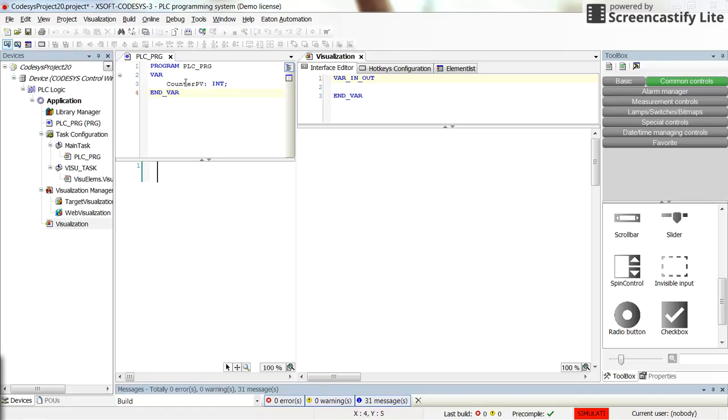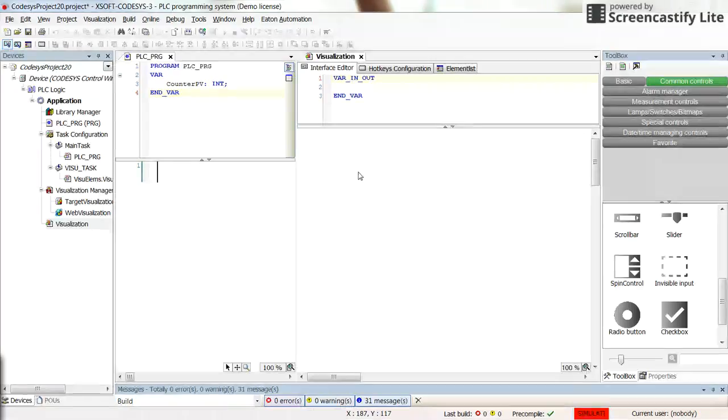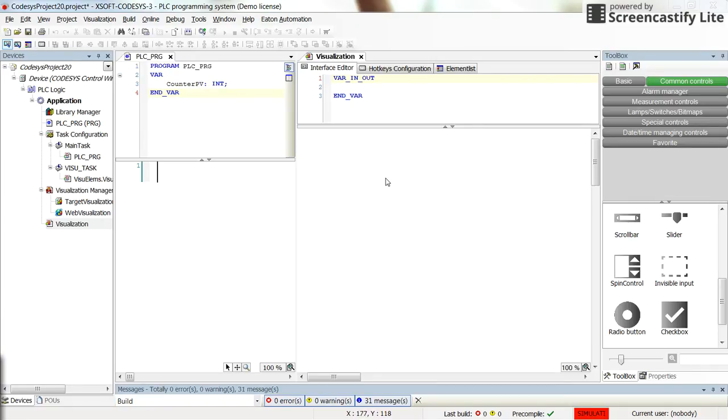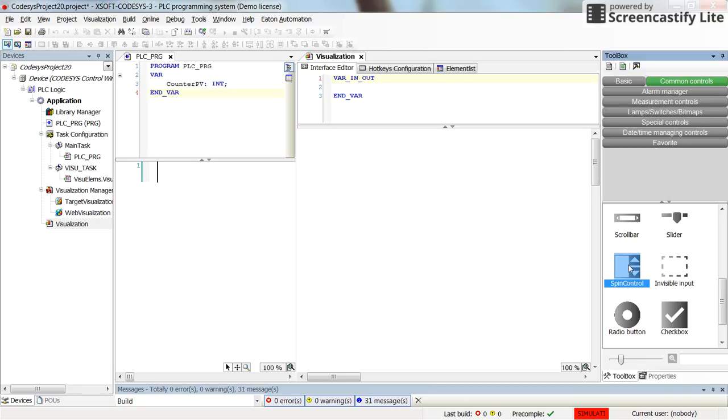We assume that we have an integer variable called counterPV, preset value of the counter, and we want to have the option to be able to manipulate the value through the visualization. We can insert the spin control element in the visualization.